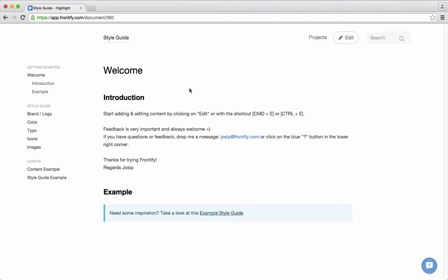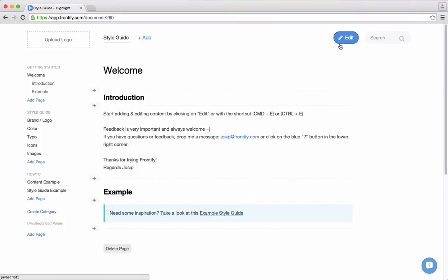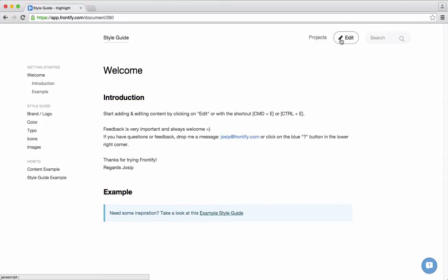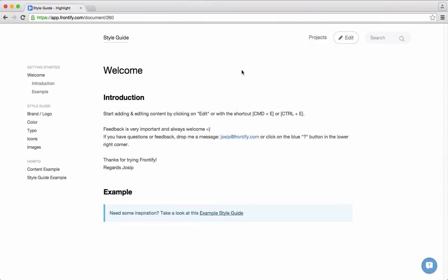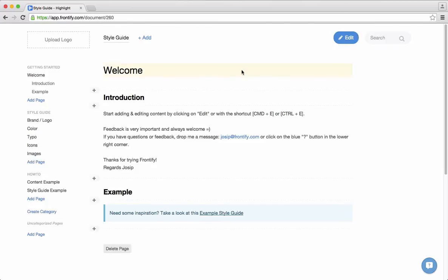Now Frontify has two modes which is important to know. We have the view mode, which we are currently in, and we have the edit mode. I can switch between these two modes by clicking on this button here. Now I'm in the edit mode, and when I click again I'm in the view mode and you can see I cannot edit any content. You also have the possibility to switch modes by a shortcut which is Command E or Ctrl E depending on your browser and computer.